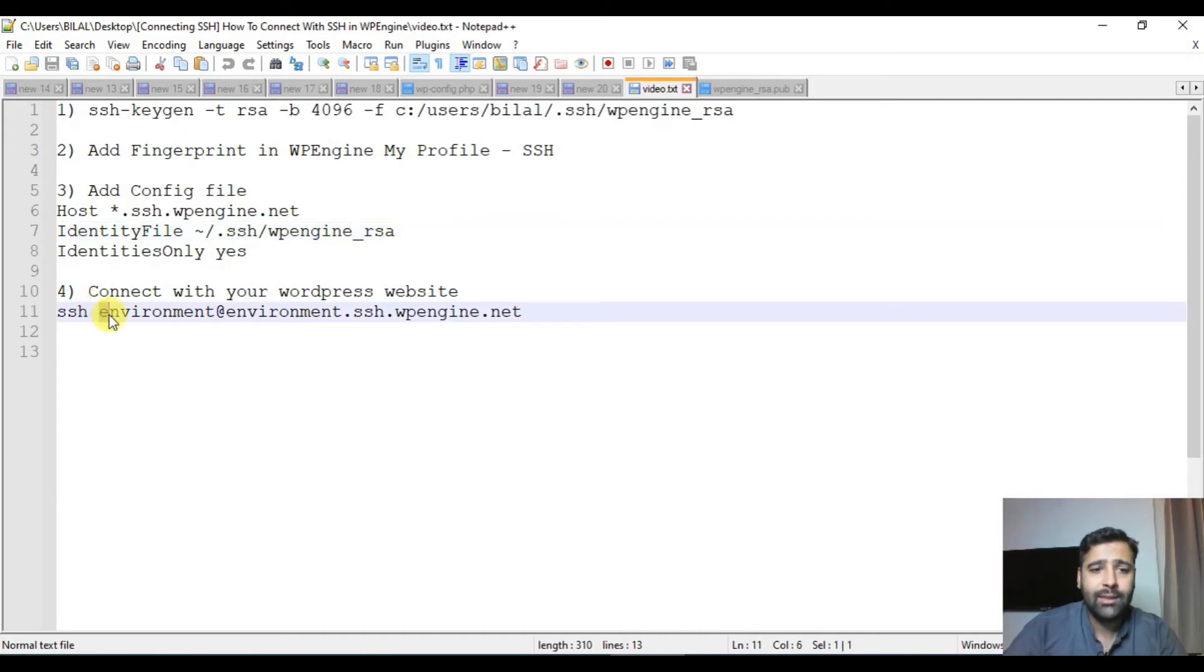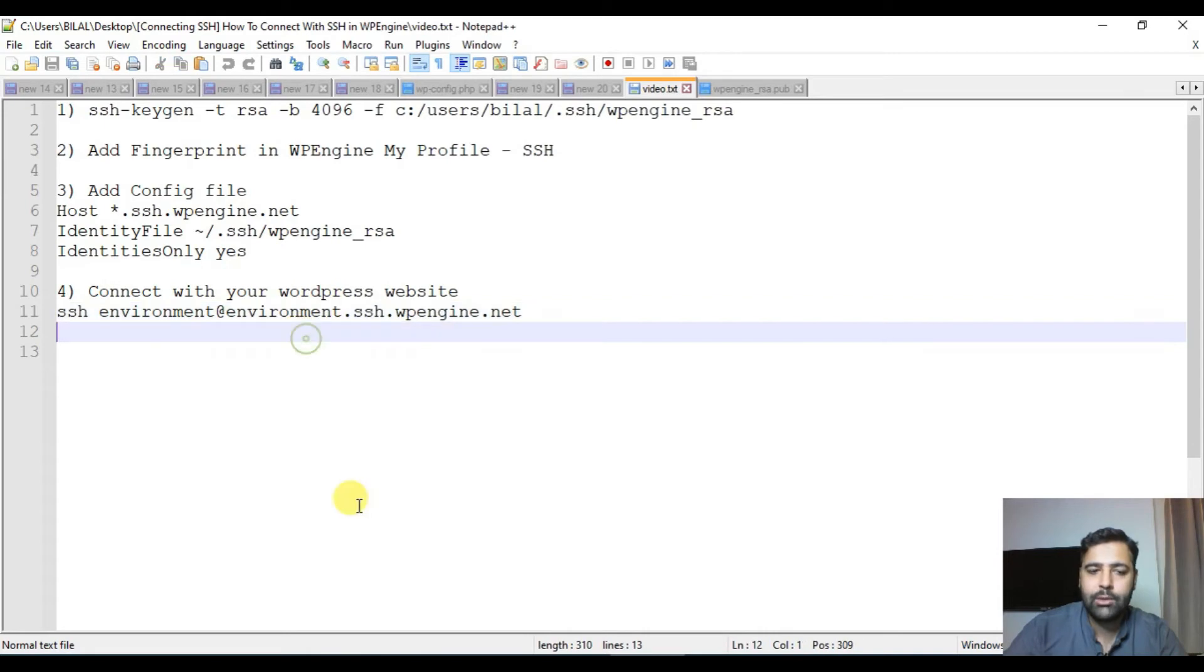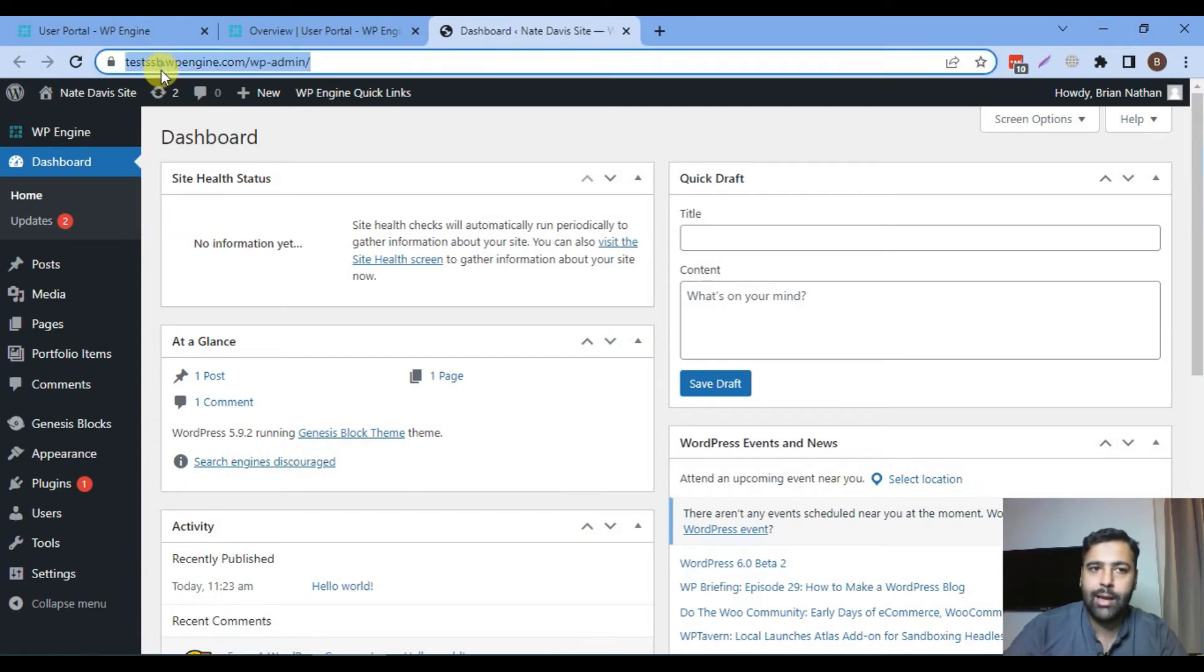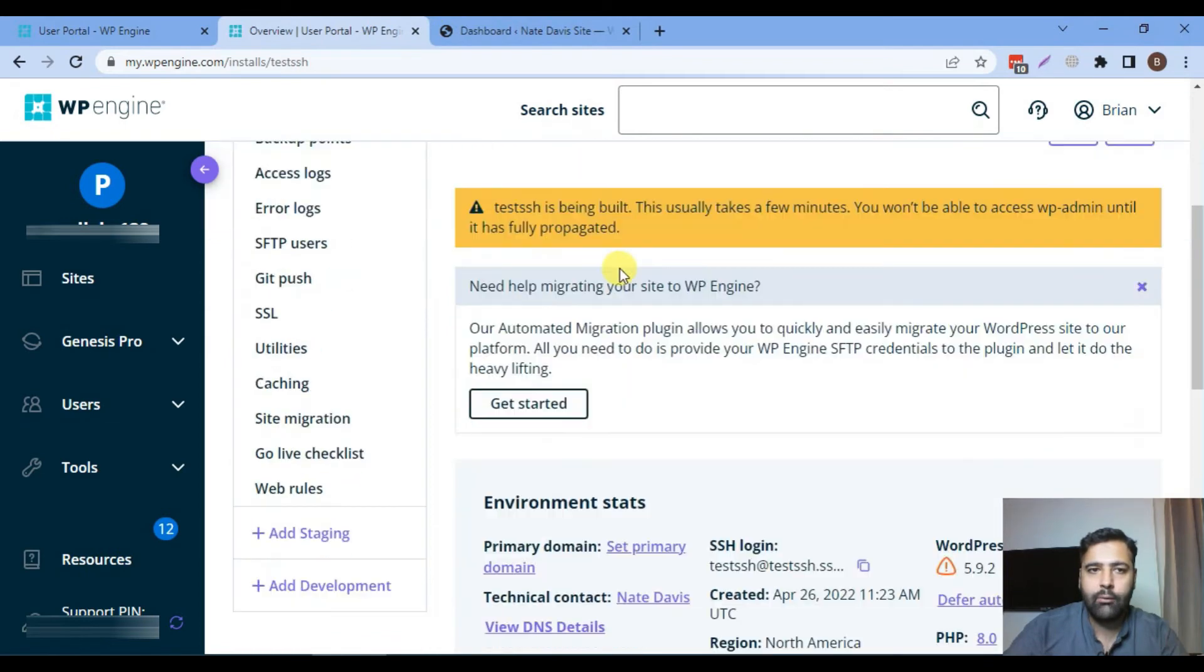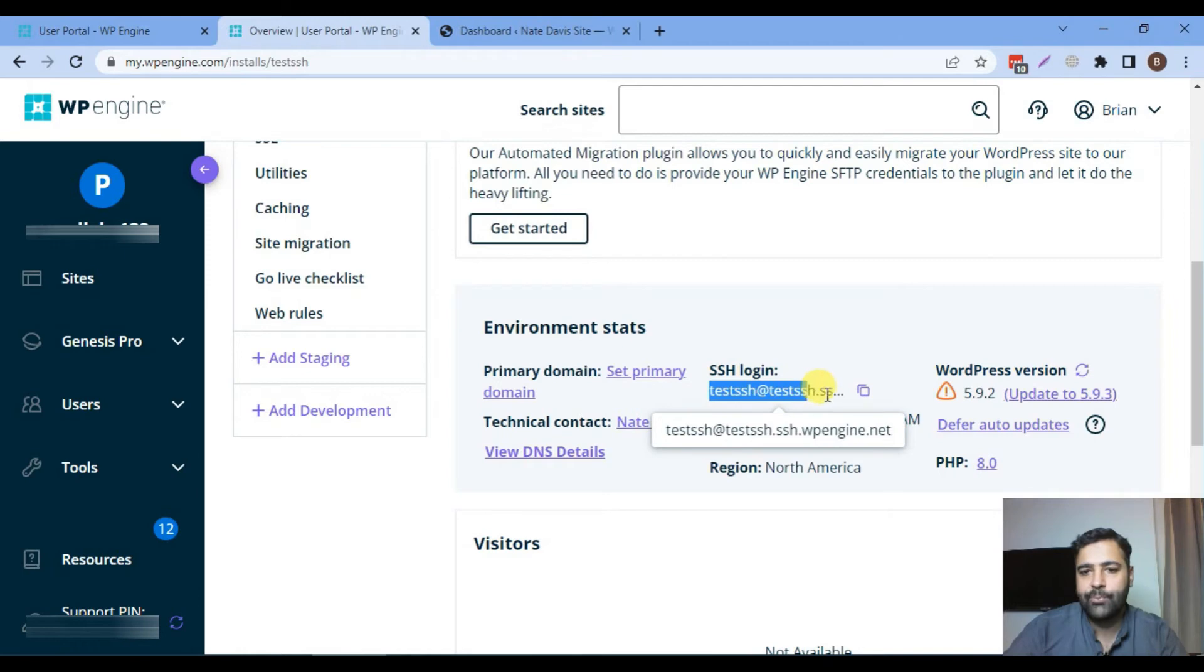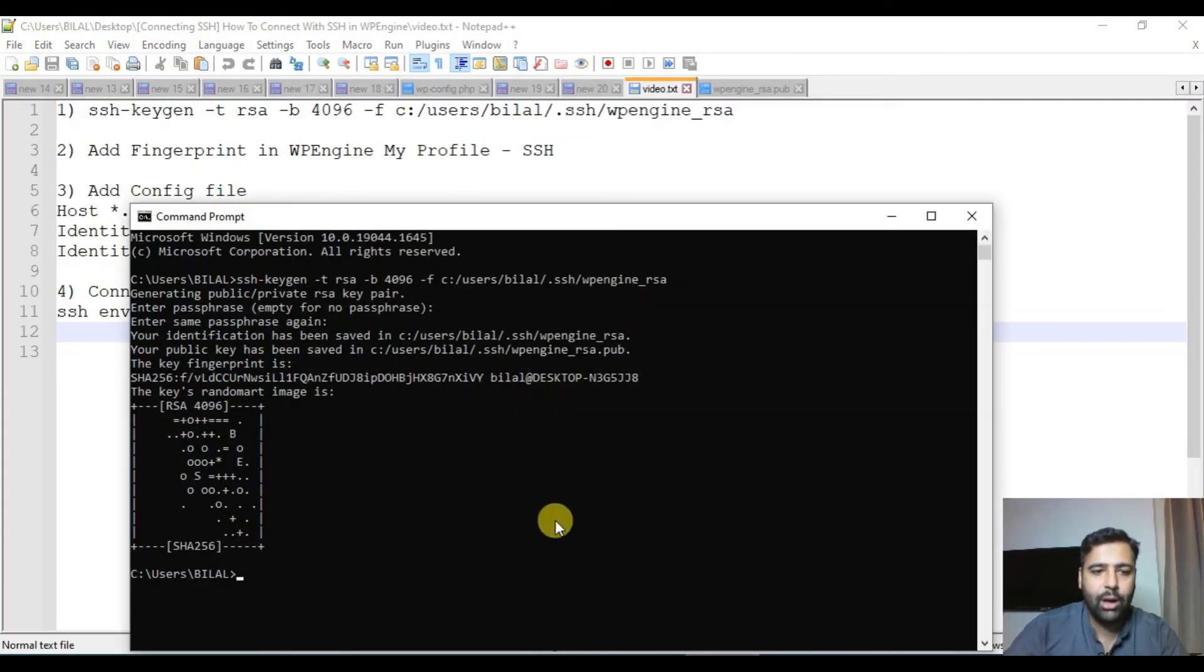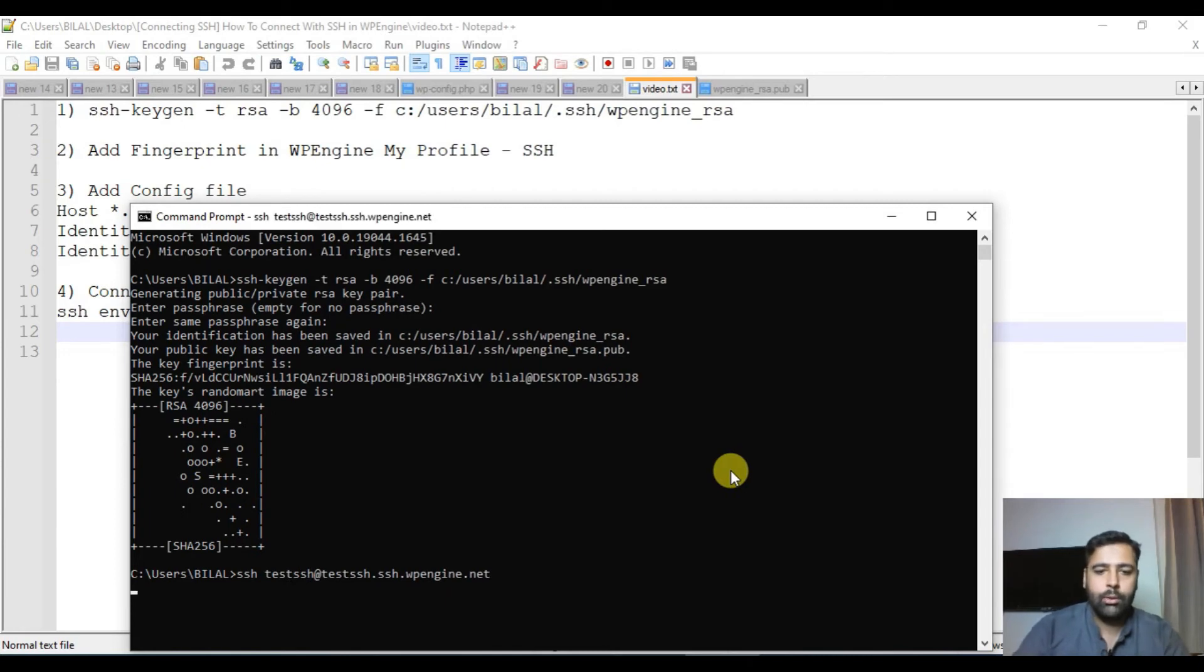That's the command which we will use to connect to our SSH. We will change environment to our WP Engine install name. For example we need to connect this website via SSH and the install name for this is test SSH or you can say environment name. You can copy this from here or you can copy it from here. As you can see we can see our SSH login. Let's copy it from here and go back to your command prompt, type in SSH and then paste what you copied from your WP Engine dashboard. Now hit enter.